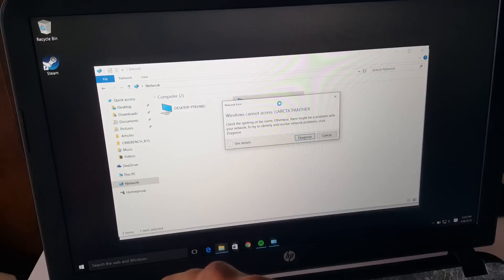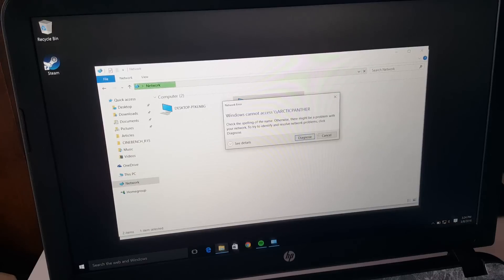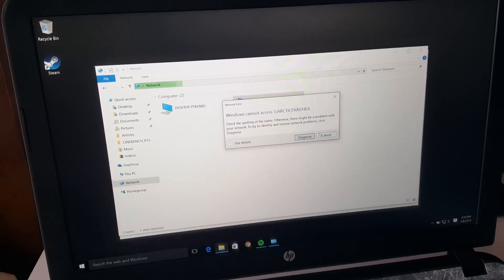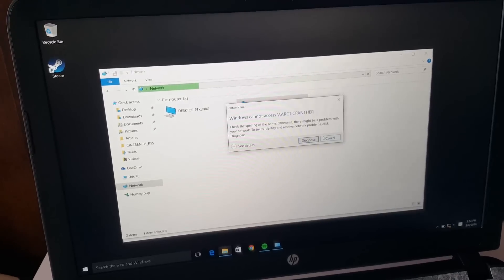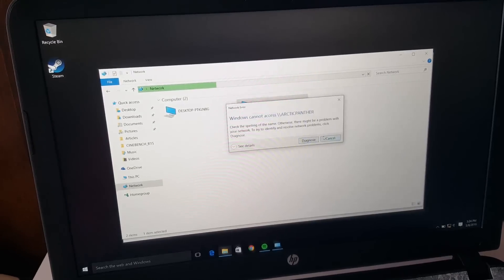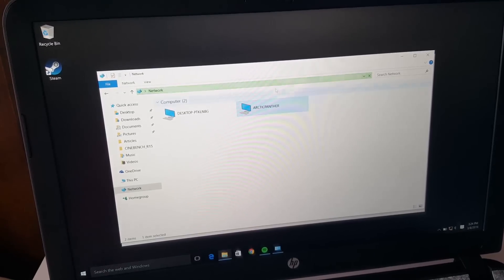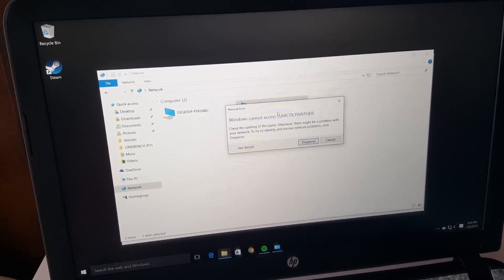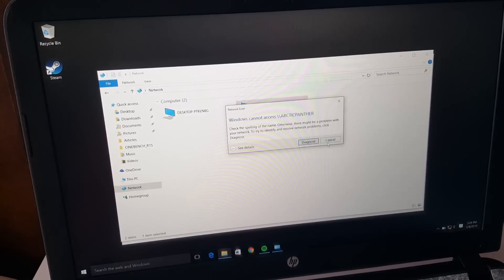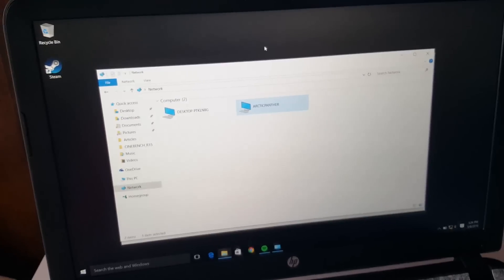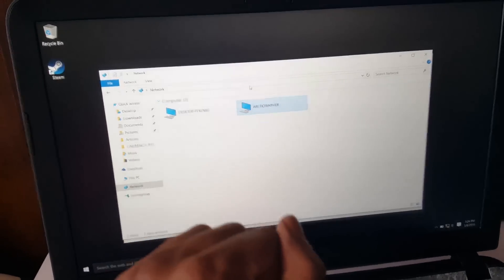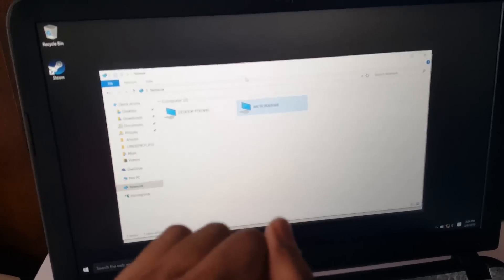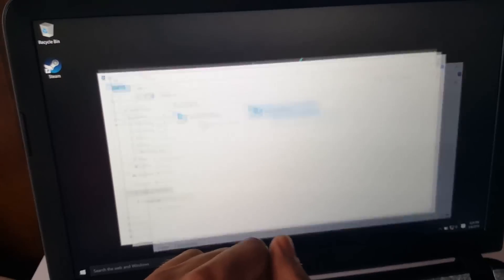Windows cannot access Arctic Panther. Let me see what's going on. There is no reason for this to not work at this moment. But you know what, we might be able to figure out the solution.